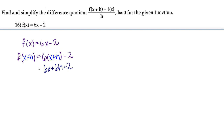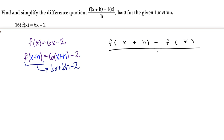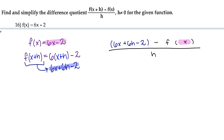That's what we plug in for f of x plus h in the difference quotient. So let's write down our difference quotient: f of x plus h minus f of x, over h. For f of x plus h, I'm going to replace that with 6x plus 6h minus 2, and for f of x, I'm going to replace that with 6x minus 2.